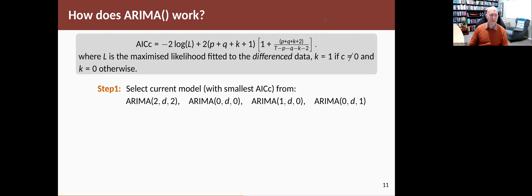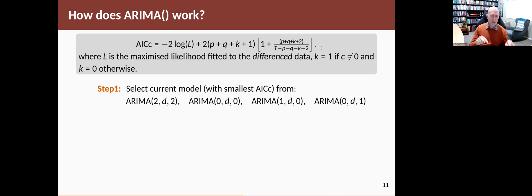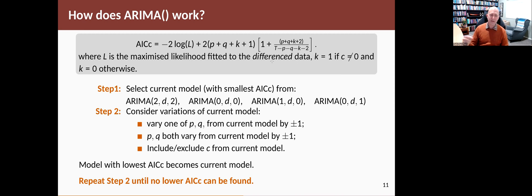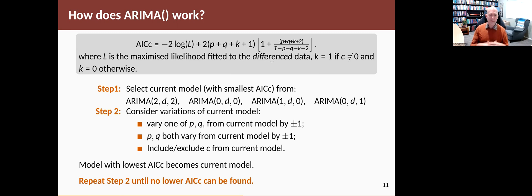The stepwise procedure starts by fitting four simple models. Given the value of D that you've chosen using the KPSS test, it fits an MA1 and an AR1, it fits neither—just white noise—and then it fits a 2,2, an ARMA 2,2 to the differenced series. Then it picks the best of those. Then it just starts varying them. It varies one of the P and the Q up or down by one, or both of them up and down by one. If it has the constant in it, it leaves it off. If it hasn't got it in, it puts it in. So it just tries these little variations that are neighboring models, not too different from the one that's currently the best. In that sense it's a greedy search. It will stop when it can't find a better model from the current best model that it's found.